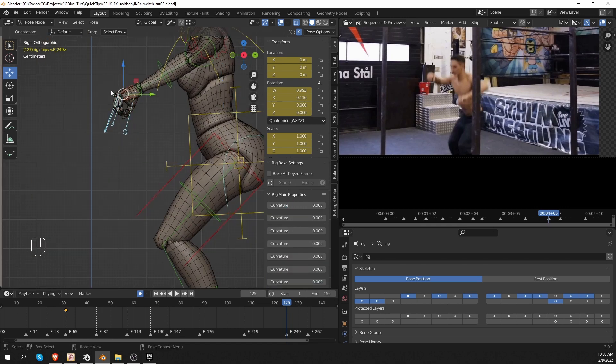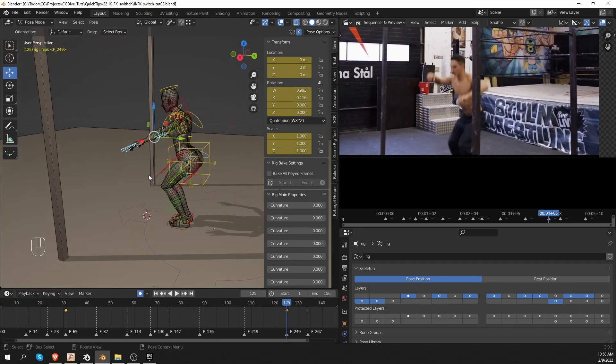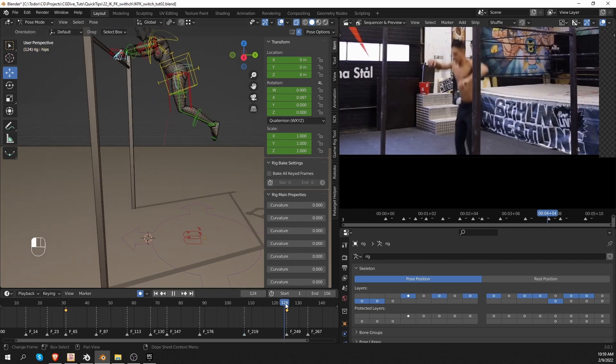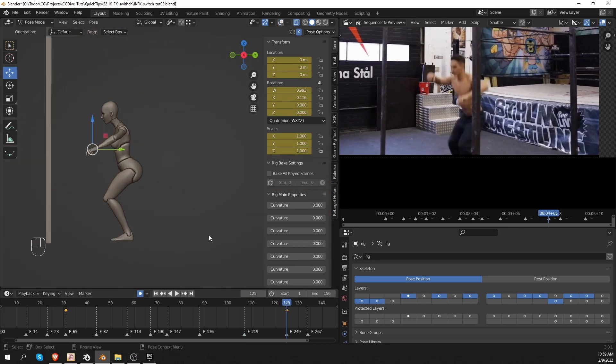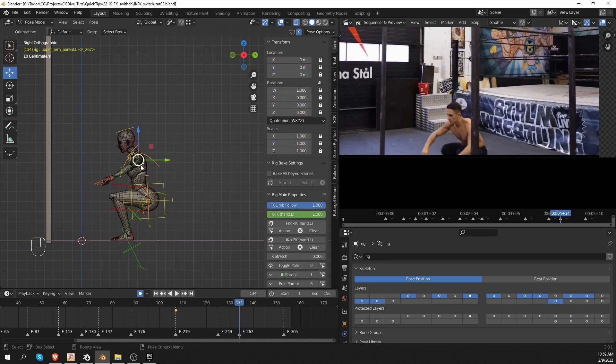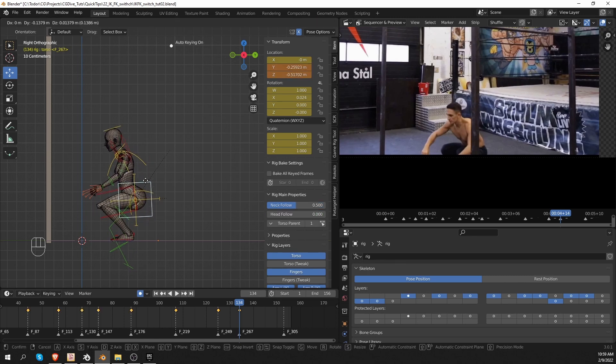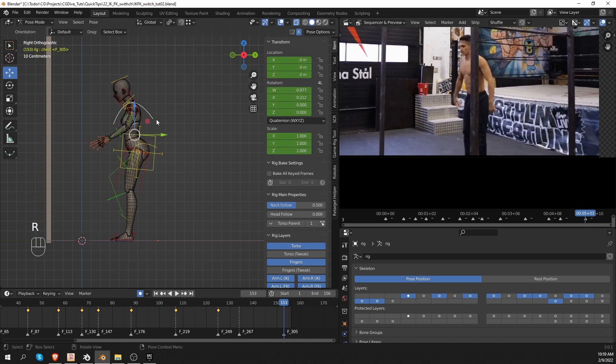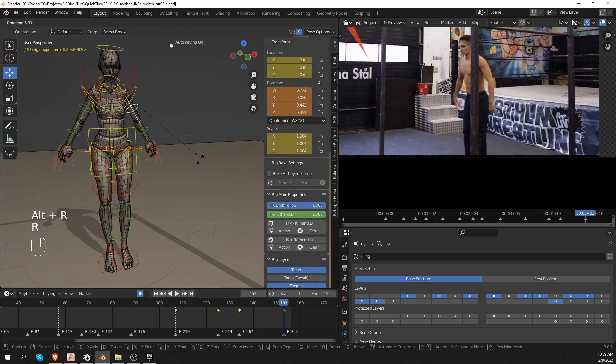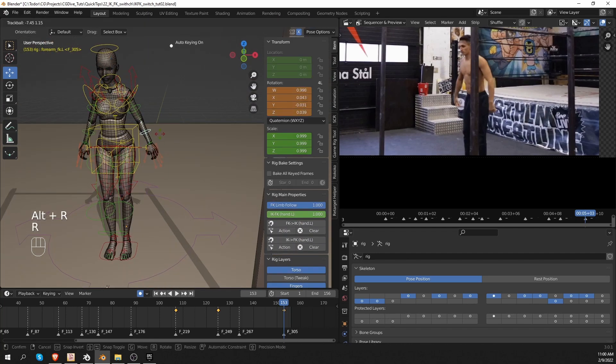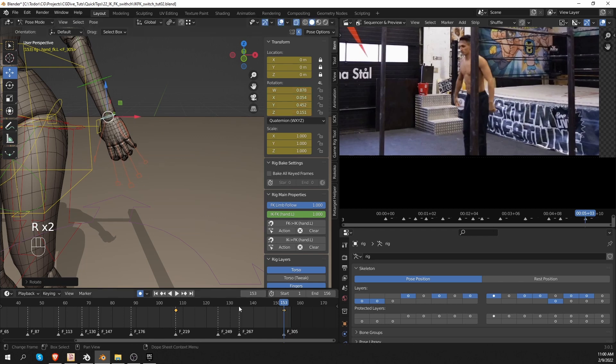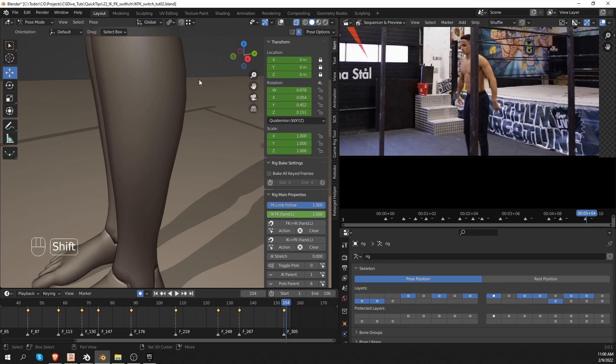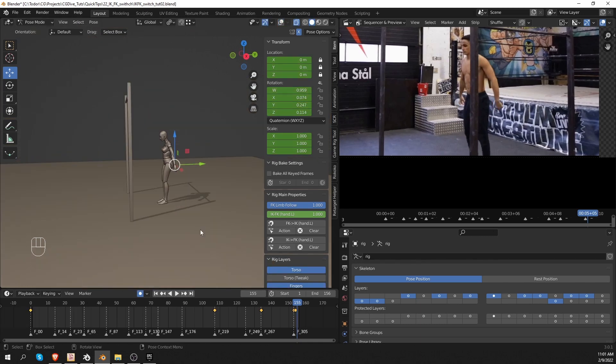And I also want to bring the fingers in the default position. Alt S, Alt R, maybe a little bit of bend. And then let's quickly create the last two poses. I think these key poses will work well.